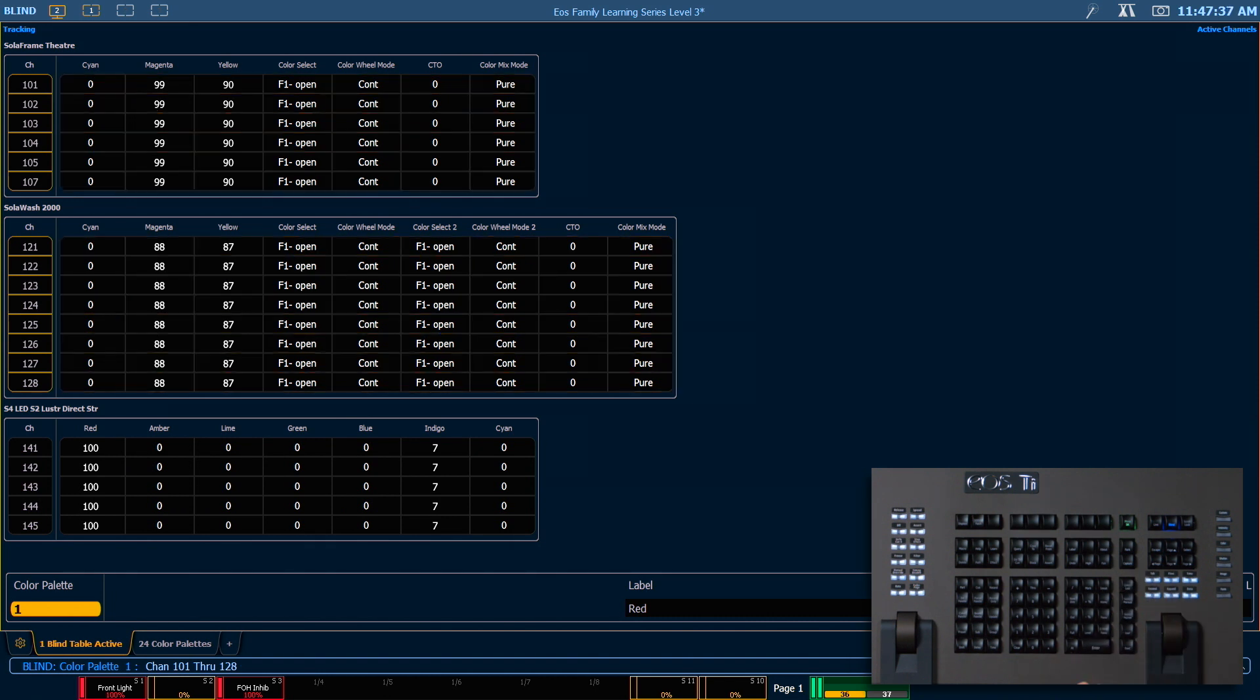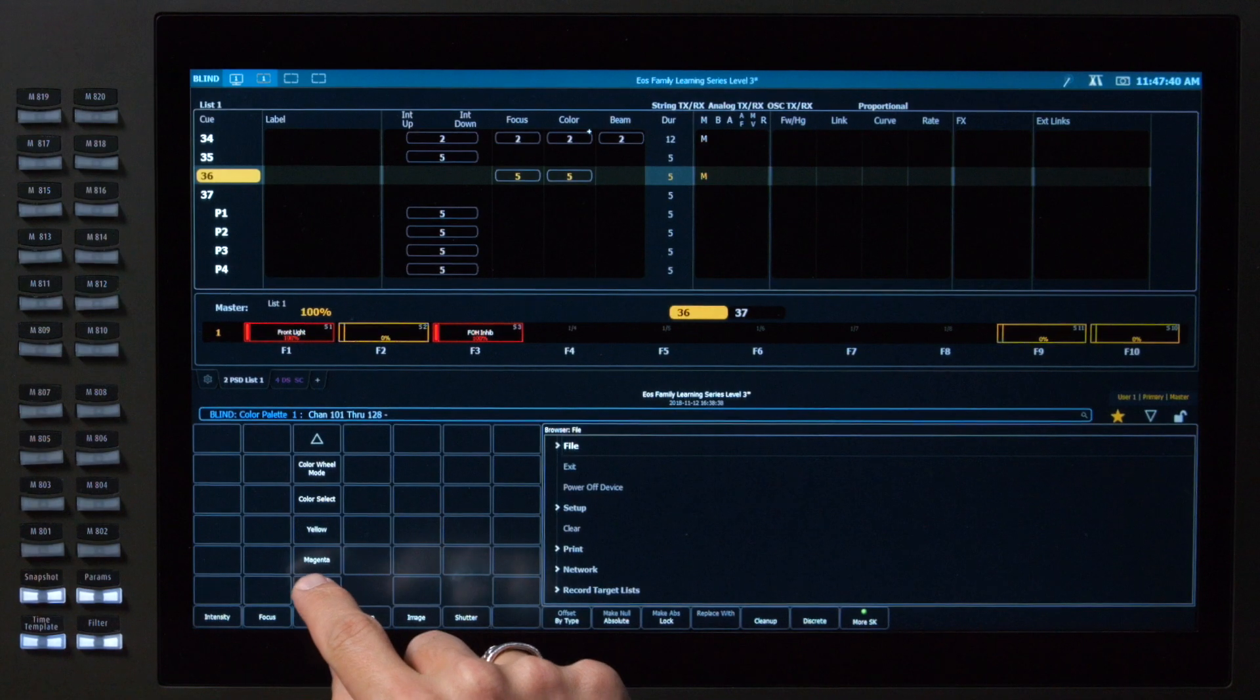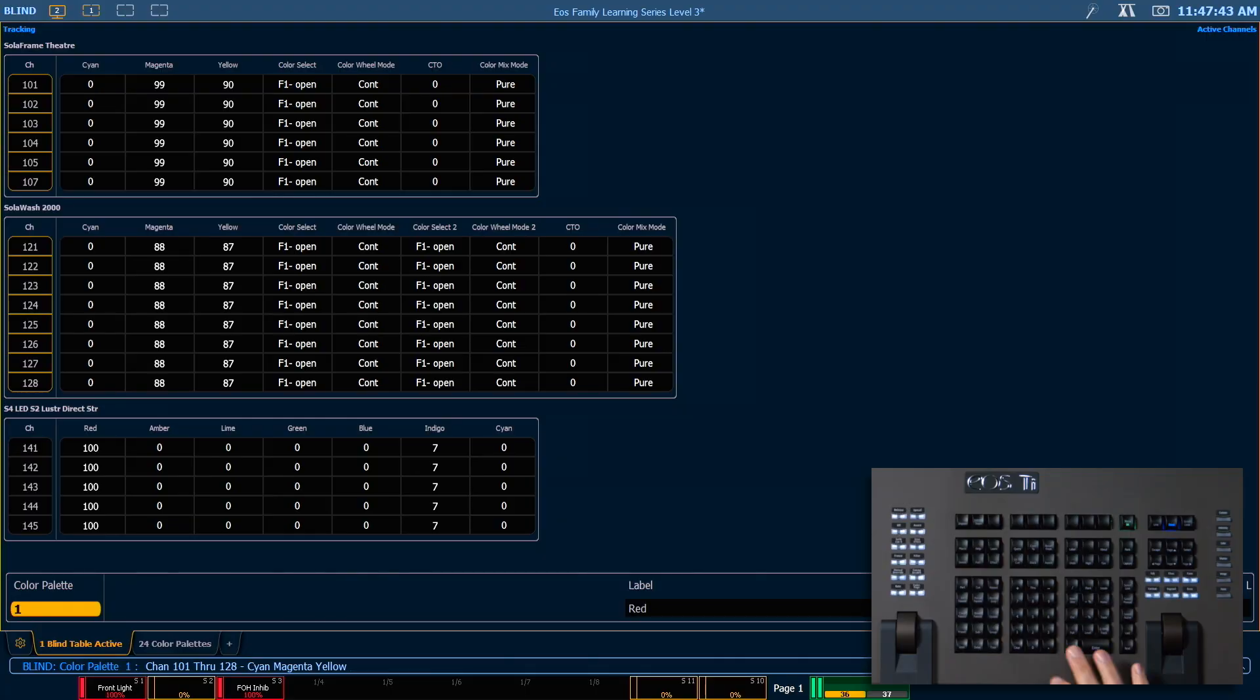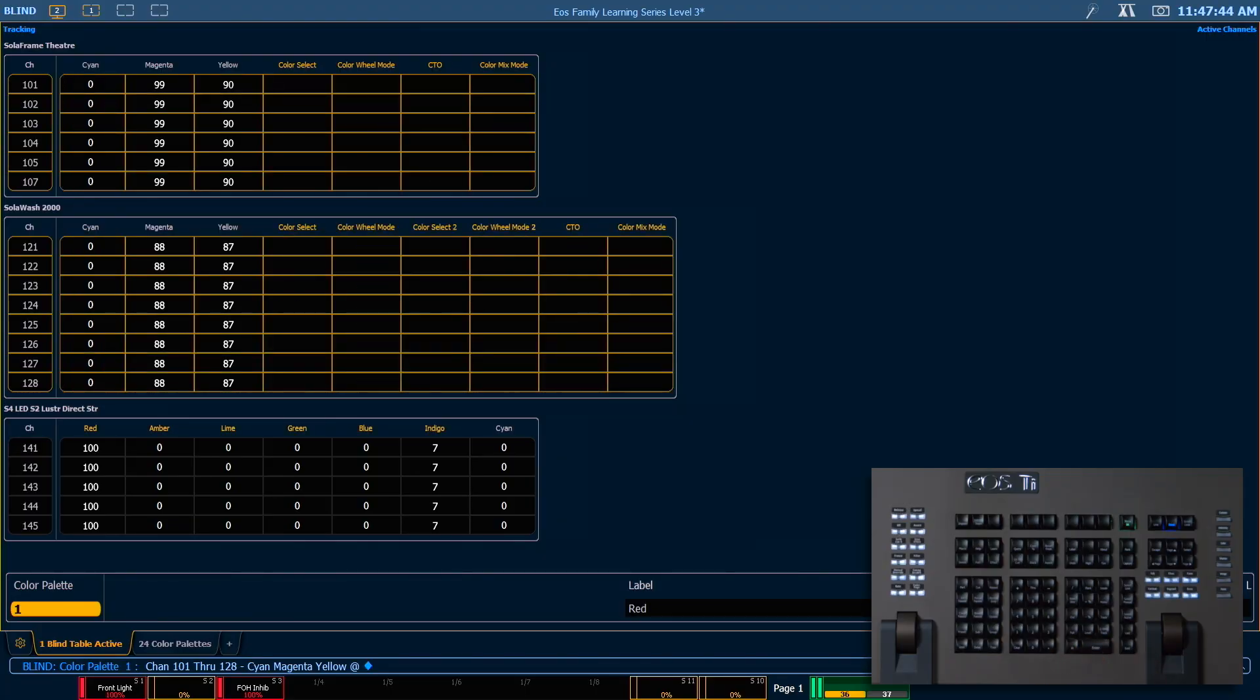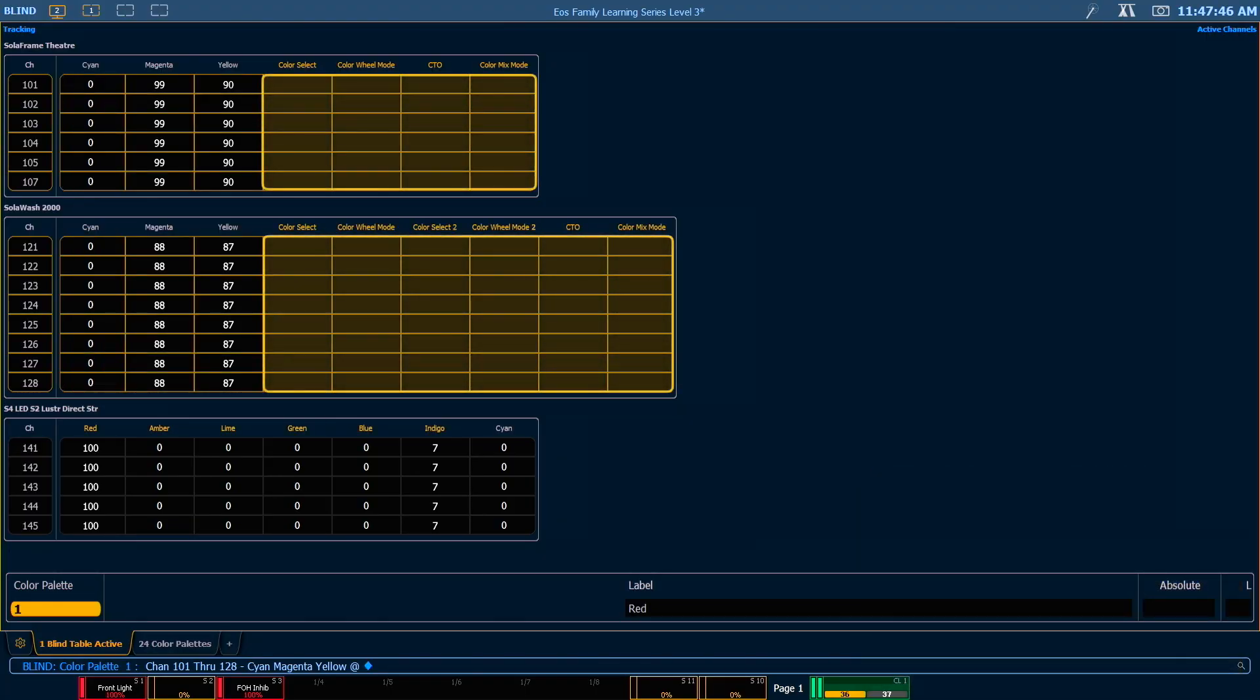I can hit select last, minus, Yes, Cyan, Magenta, Yellow, Add, Enter, and it's going to remove that information from the palette.